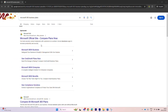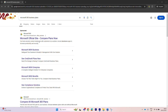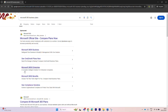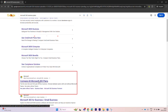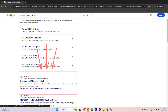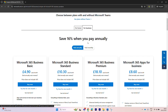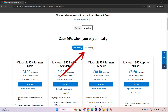Microsoft already has some really useful information to help you compare their 365 business products on their website. If you put 'Microsoft 365 business plans' into Google, you'll see a link to compare all Microsoft 365 plans. Click on that link and make sure you're on the Business tab at the top, where you'll see different pricing options for paying annually or monthly.